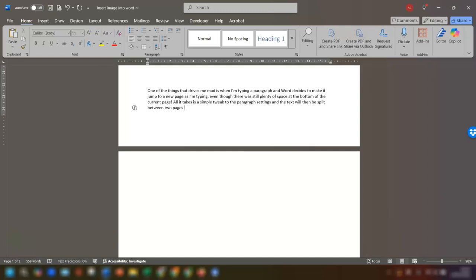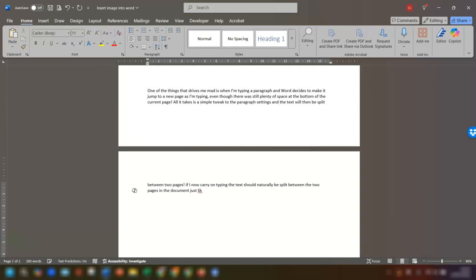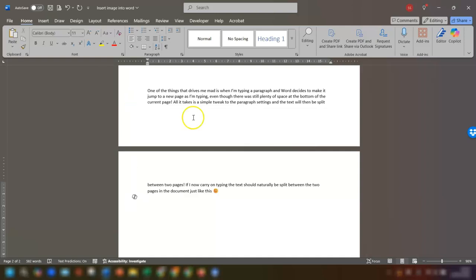So now if I carry on typing, you'll see that the text has now been split between the two pages and job done.